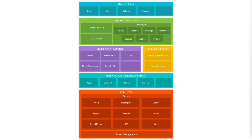They provide basic functionalities that users need to interact with the device and the Android operating system. Just below the system applications is the Java API framework, which provides a rich set of APIs for developers to build applications. These APIs offer tools and functions for user interface design, data storage, graphics, and more.